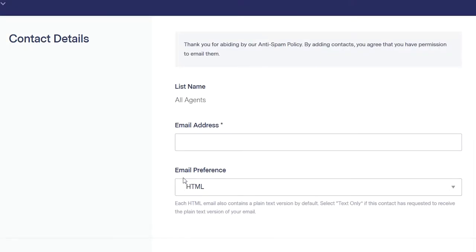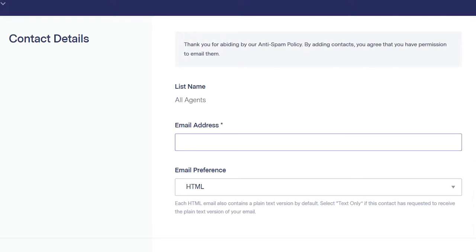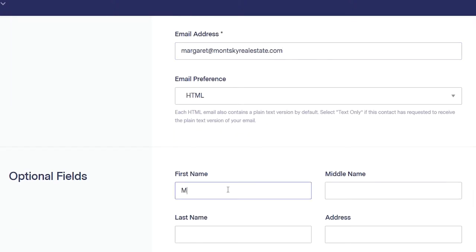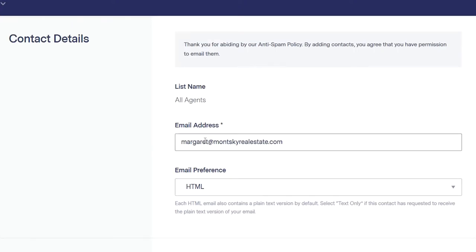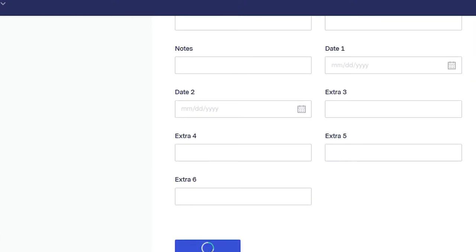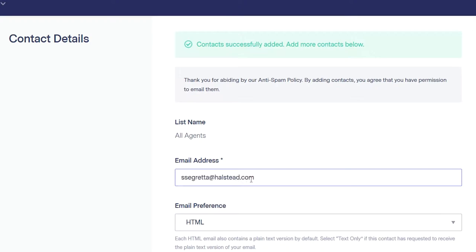So we'll create one for now that's just agents only, and then let's start adding people. You can add agents from our own team. Remember to just put in the first name — this is helpful because you can actually customize newsletters where it says each person's first name if you wish. So it's important to fill out this field. Add contacts — simple as that.